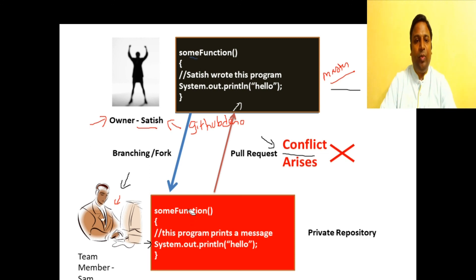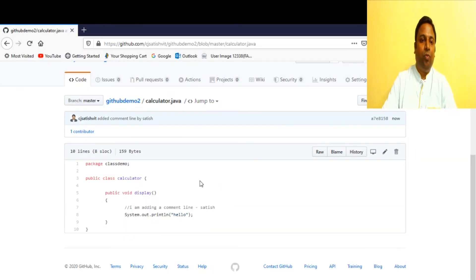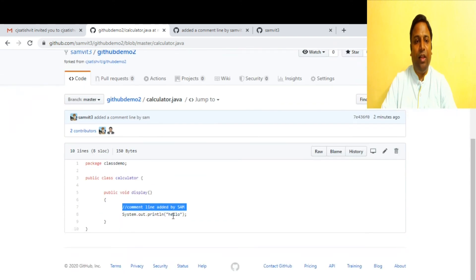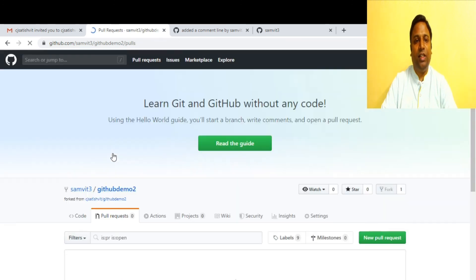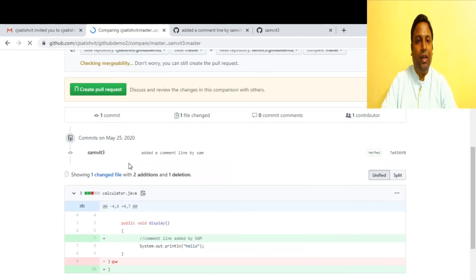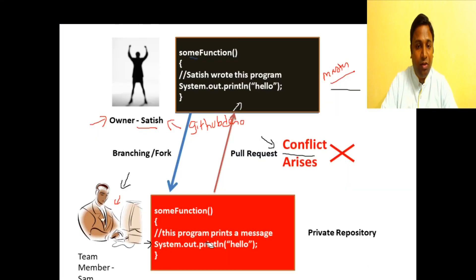This is similar to what we saw in the presentation: Sam has added a comment line in his private profile while Satish has added a comment line to his main repository. Now Sam will try to push his changes. We go to Sam's profile — he's unaware of Satish's changes — and he creates a new pull request.